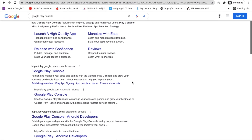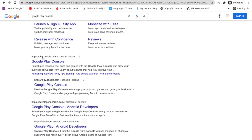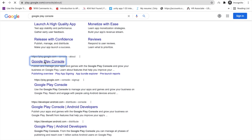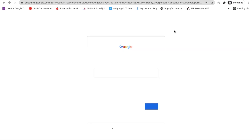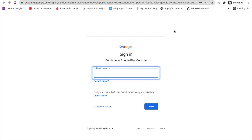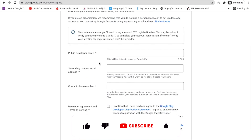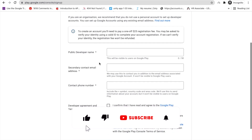You will get the play.google.com console website. Click on Google Play Console and you can see the website. We need to click on 'Go to Play Console'. Now we have to log in with your Google account.